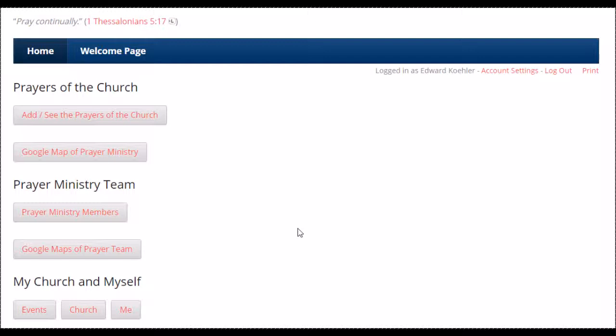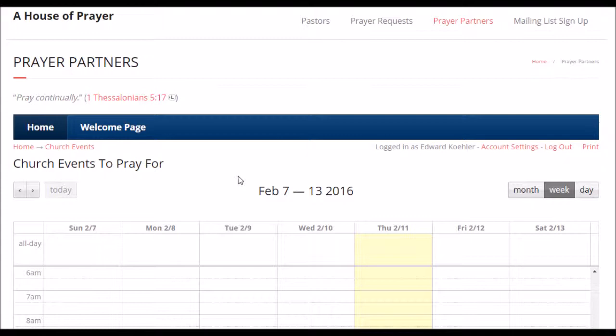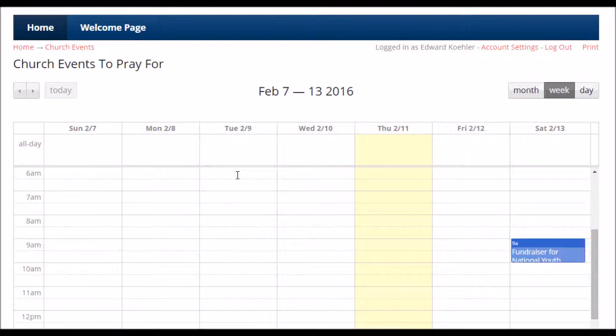So, prayer partners, we are in our fourth and final video here. We're going to be looking at the prayer event calendar, the church's information, and then also non-member prayer requests. The top two buttons tell you everything you need to know about the prayers of the church. The middle two buttons tell you everything you need to know about the people who are doing the praying. So let's get to the prayer calendar — click on that lower button there on the left-hand side. This is just a really neat feature within the prayer app.